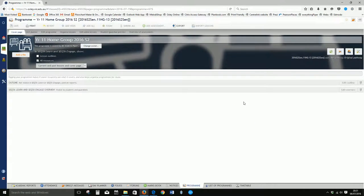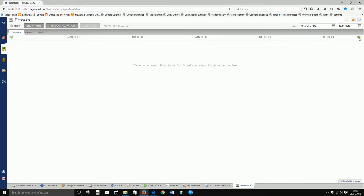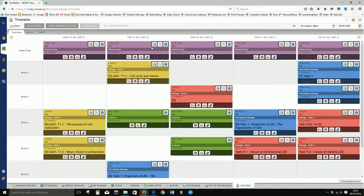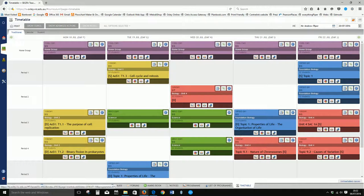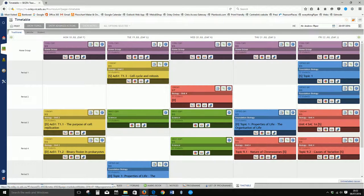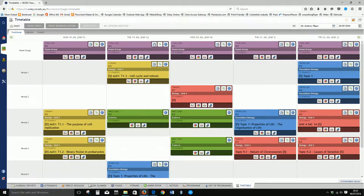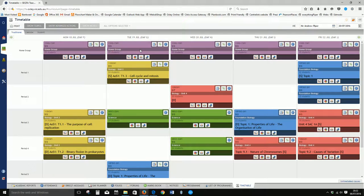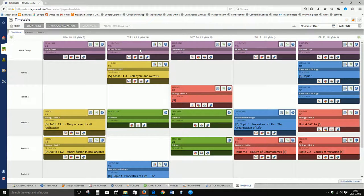So if I head back to my timetable, you will now see that I have the two icons. I now have a daily work pad space and the marks book icon. That's an indicator that we now have a program attached to this class.